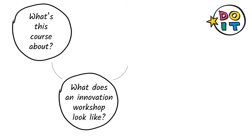The second unit deals with the workshop designs and tools. We want to show you how we translated the seven DoIT steps in our joint activities with children. You'll learn more about how to find challenges to work on and which role you're playing as a facilitator in the innovation process. The unit provides plenty of room for exchange in the forum.